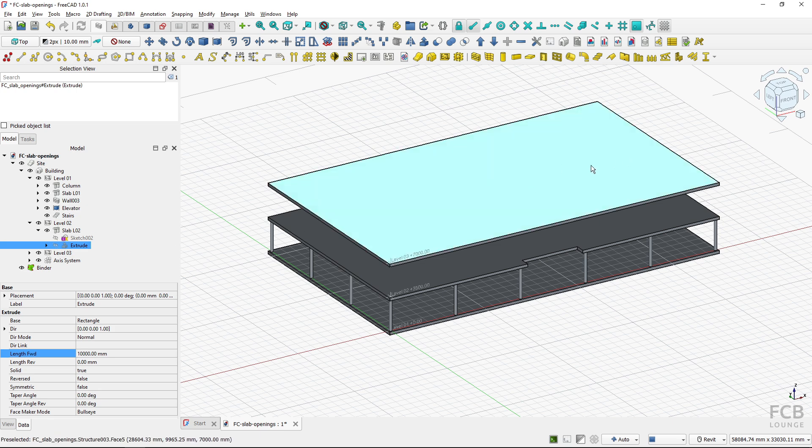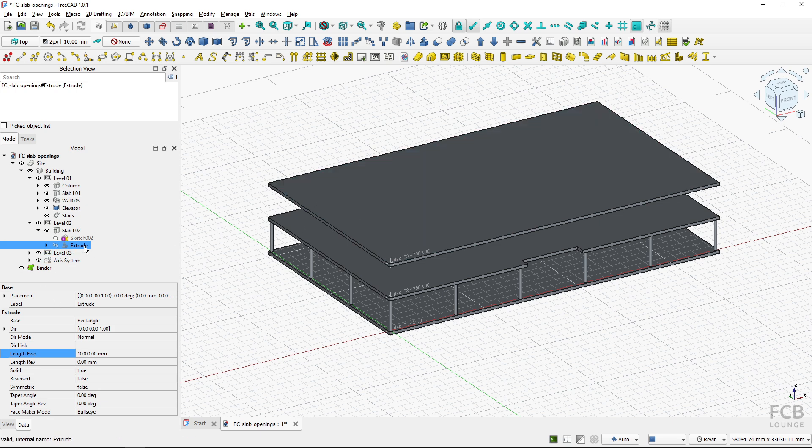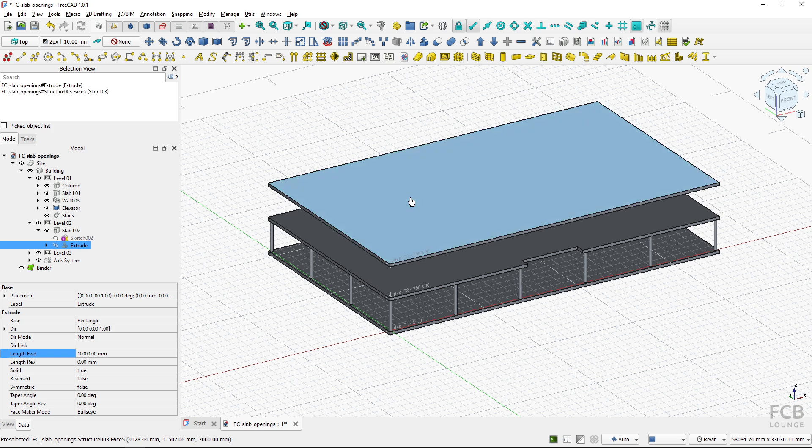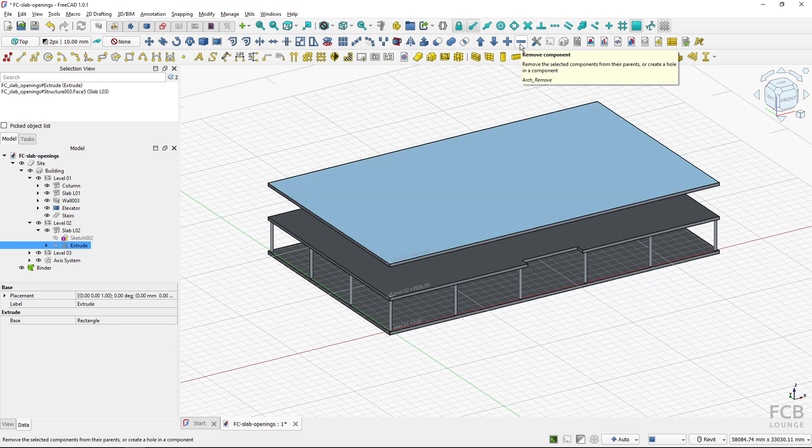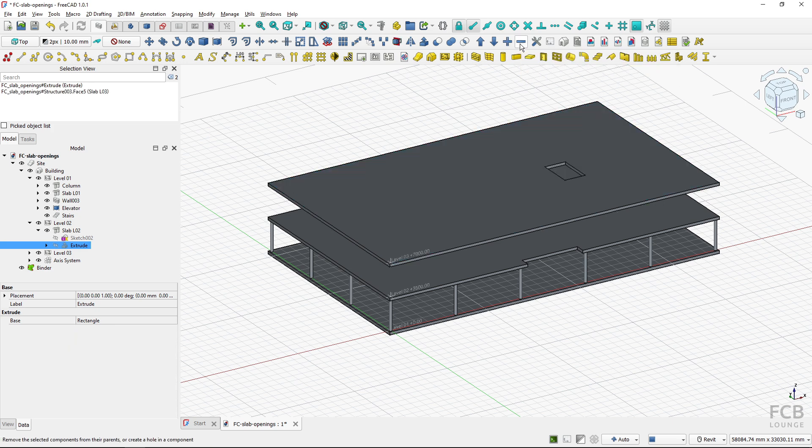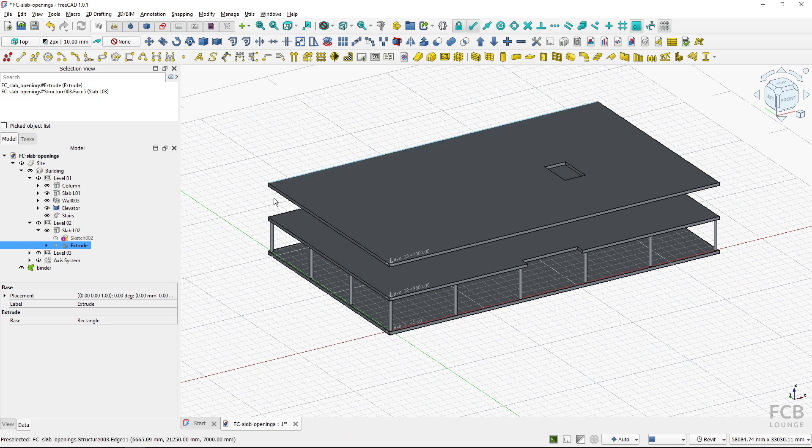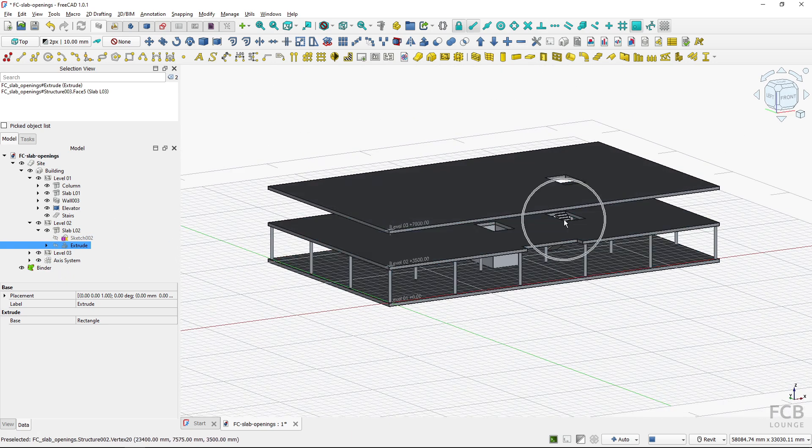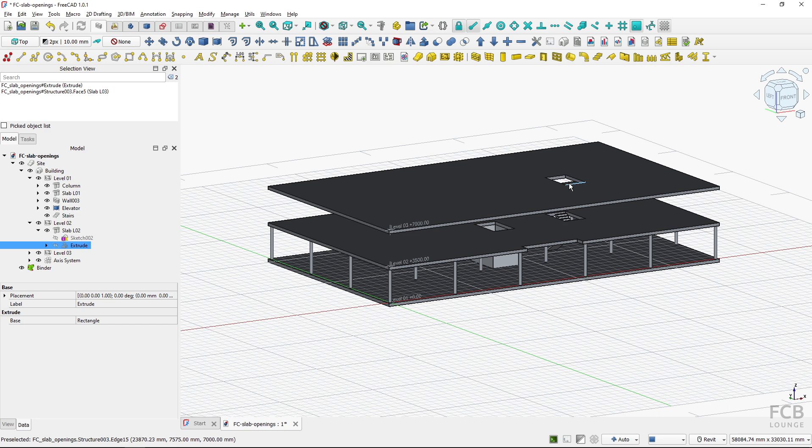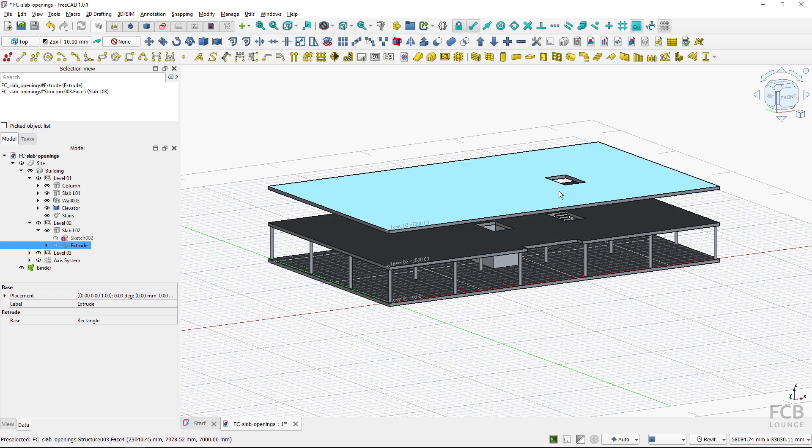Now it doesn't create the shaft but I can select the extrusion and then with control select the second slab and again use the arch remove tool and I can remove the extrusion from multiple slabs so this is actually advantageous in the architectural workflow.